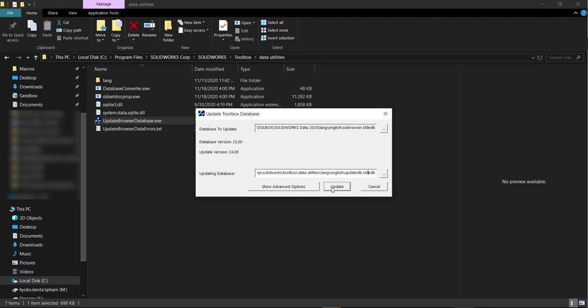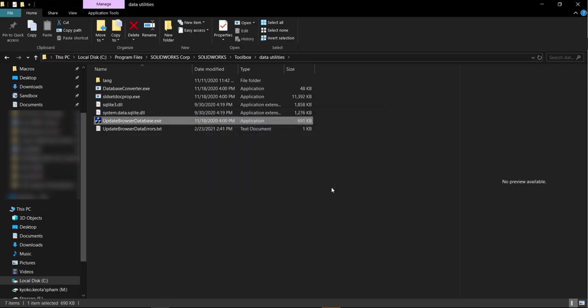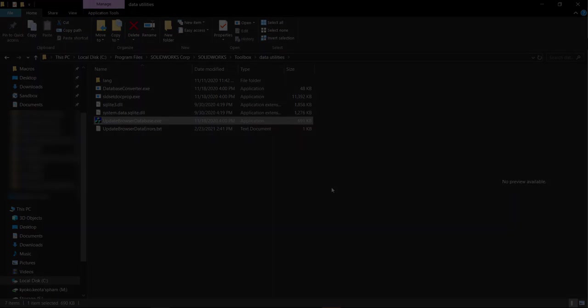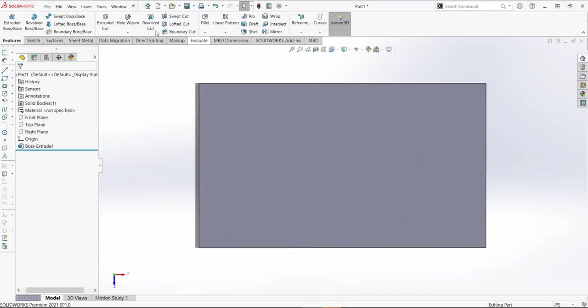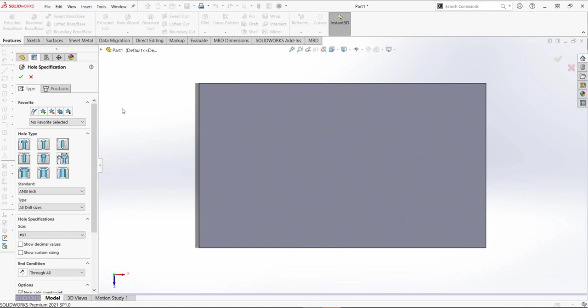We're just going to click update. Usually pretty quick. I can go back into SolidWorks here and click on Hole Wizard, make a hole without any errors.